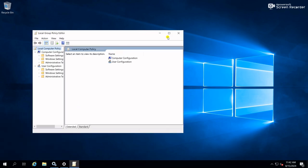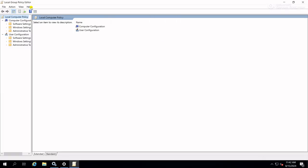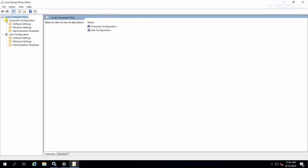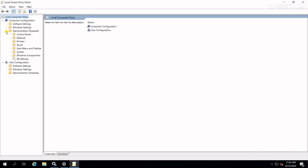Go to the path: Local Computer Policy, Computer Configuration, Administrative Templates, expand it, go to Windows Component, expand it, go to the Windows Update setting.